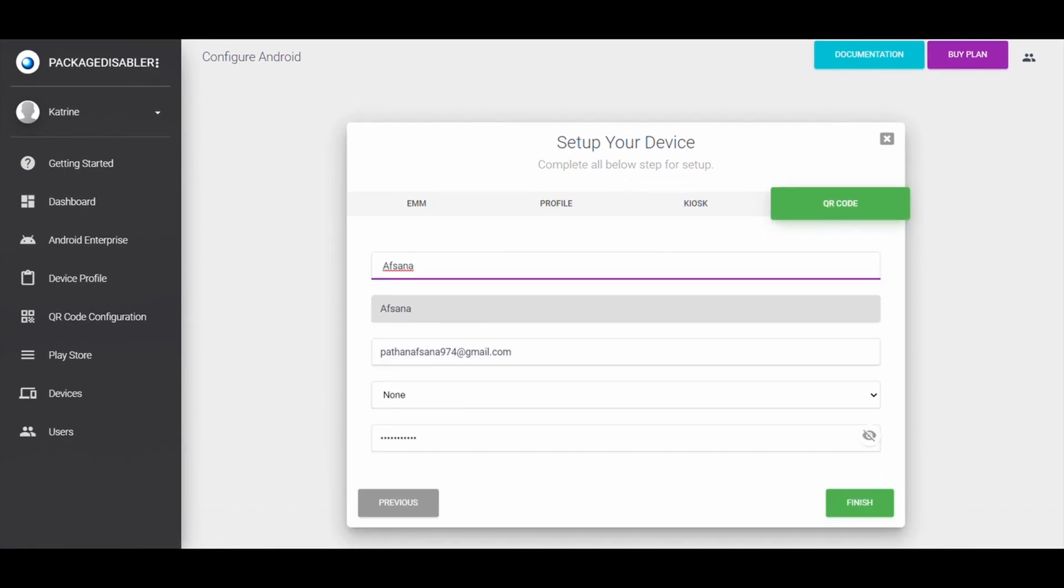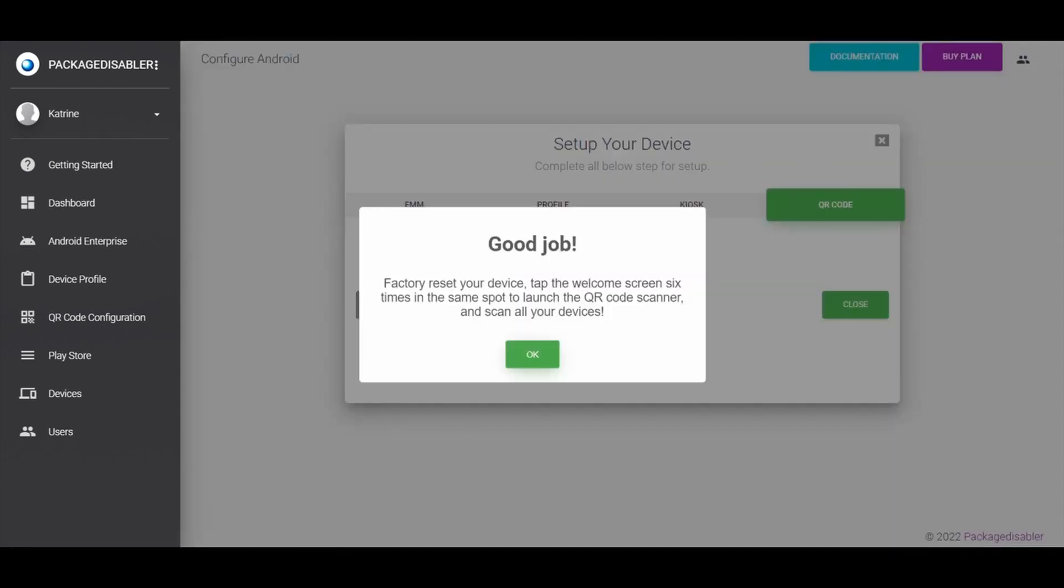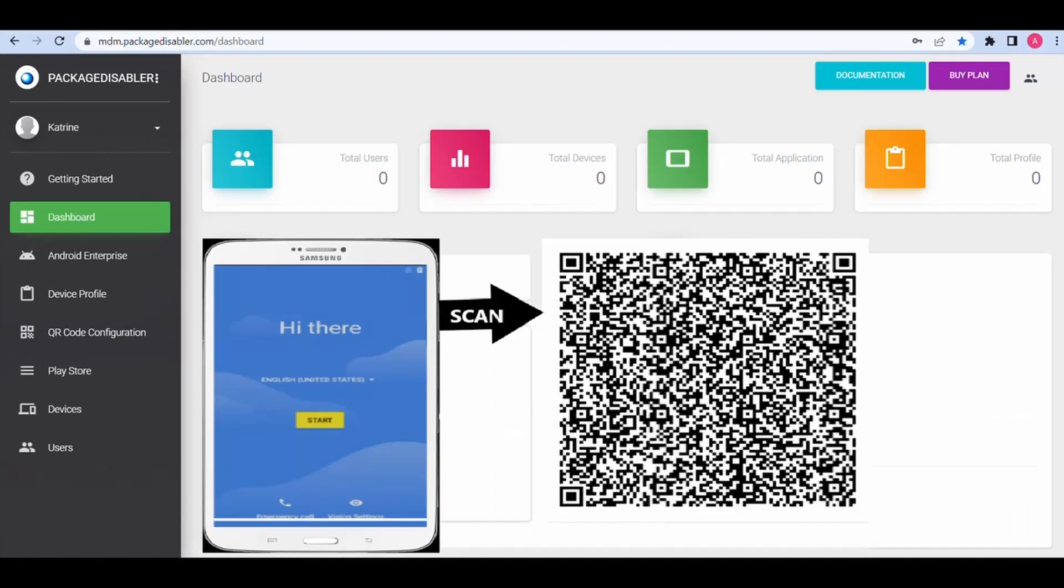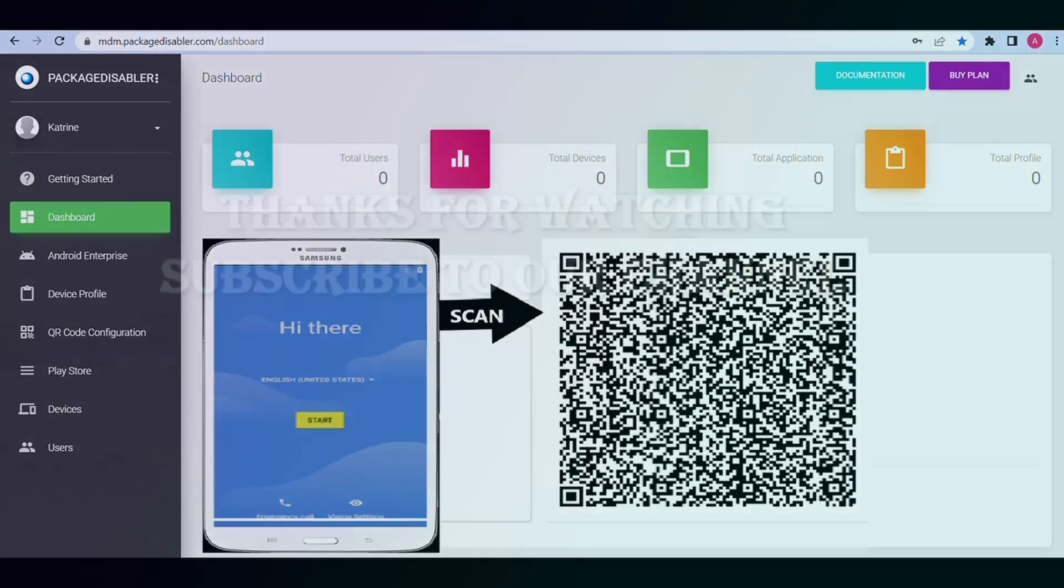To generate QR code and details, click on Finish button. Factory reset your device. Tap the welcome screen six times in the same spot to launch QR code scanner and scan the QR code on your device.